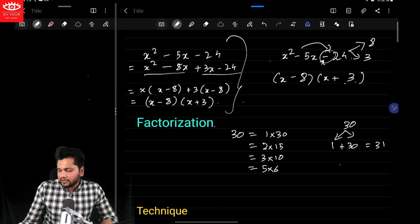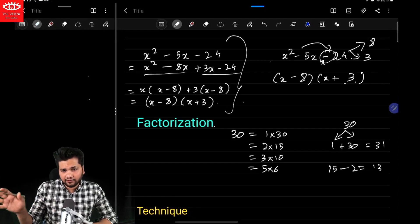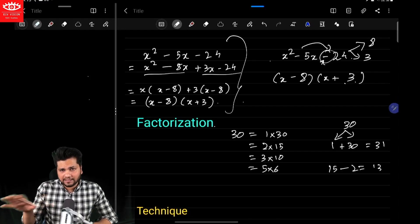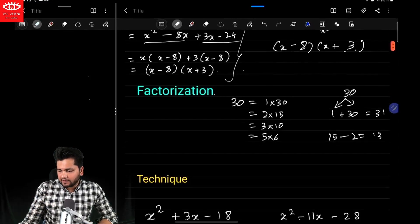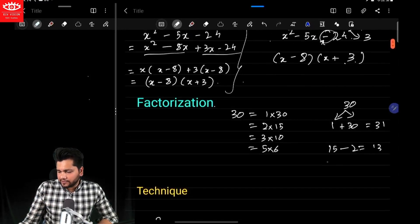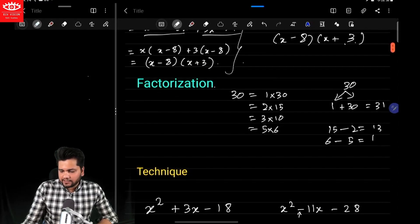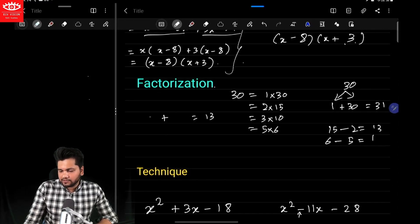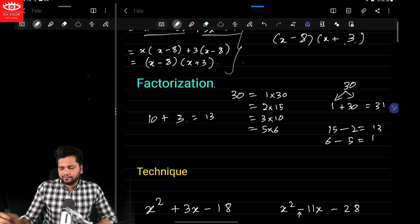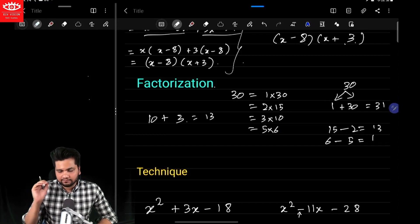Let's say whose difference is 13 — so it's going to be 15 and 2. Doesn't matter whether it's 2 or 15 or 15 or 2 — we'll see that later. Let's say whose difference is 1 — so it's going to be 6 and 5. Let's say whose addition is 13 — so it's going to be 10 and 3. So these are the pairs we need to find — now let's start with the technique.